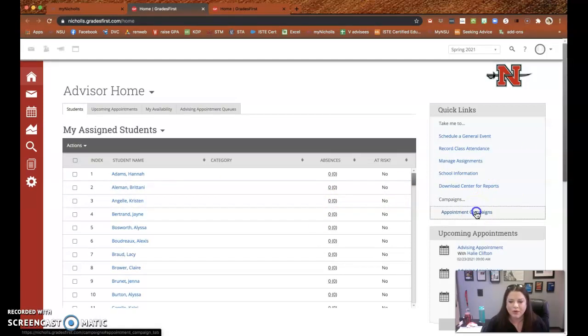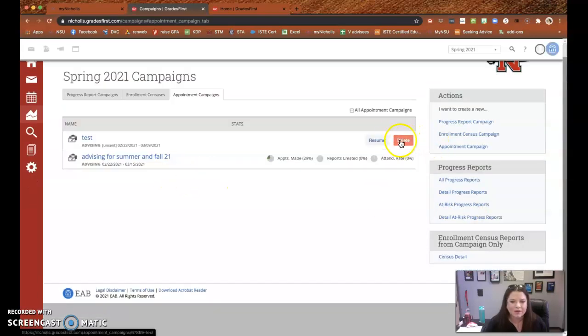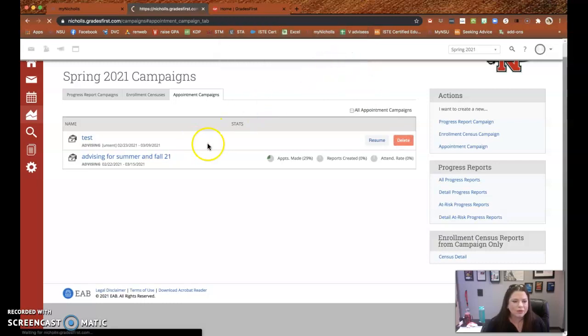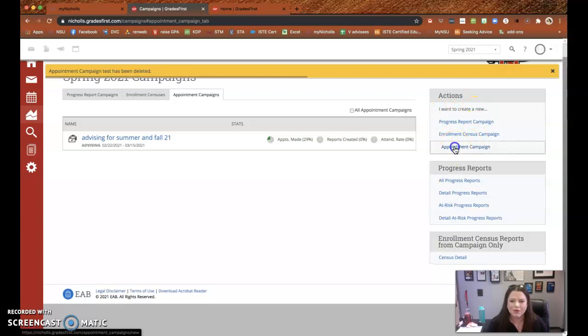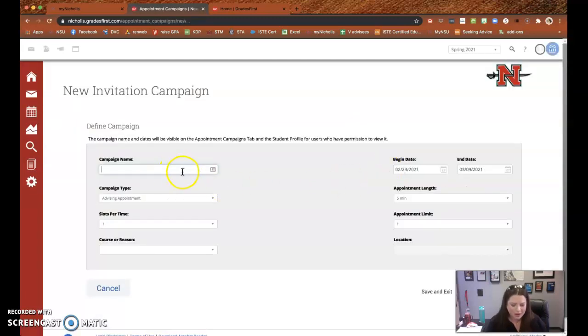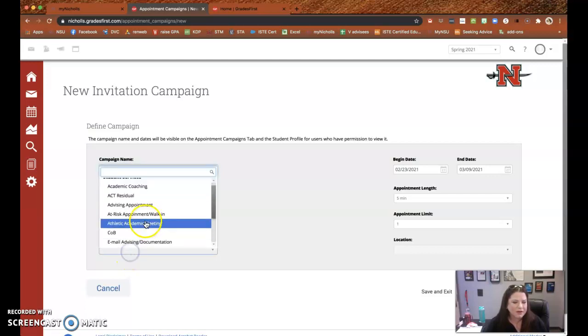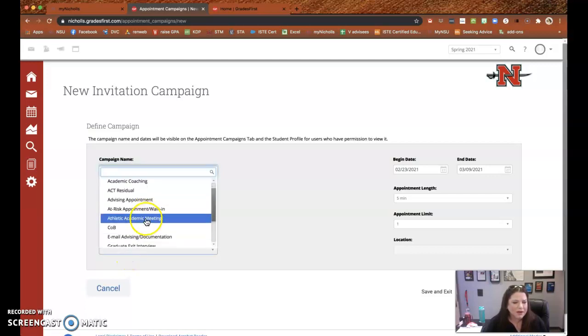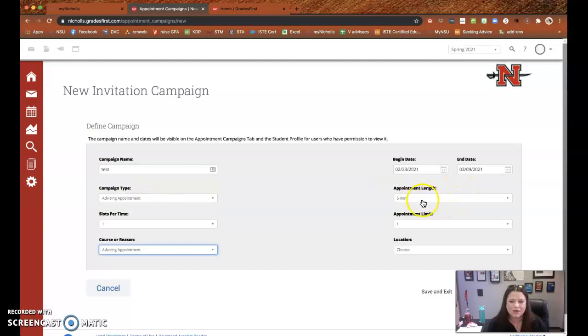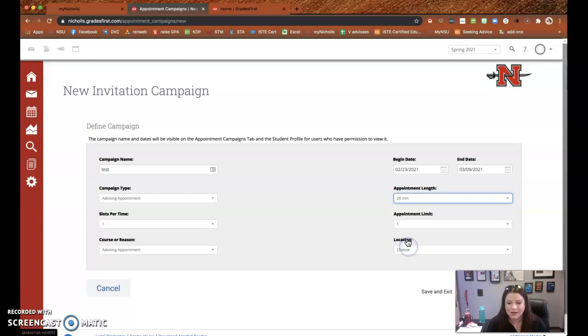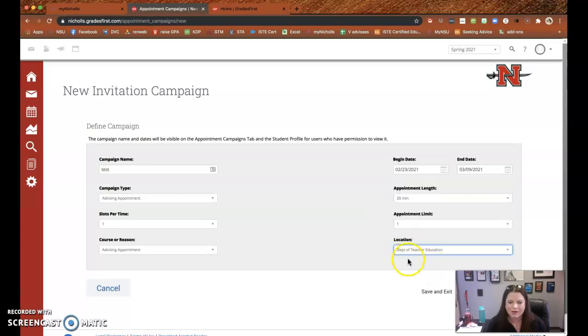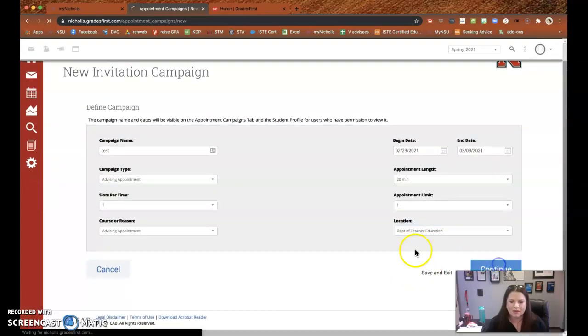So right here you go to Appointment Campaigns and I did a test one here just to make sure, but let me walk you through it. You'll go right here to I want to create a new appointment campaign. I'm going to name it test, it's for advising, and then I'm going to say advising appointments. This is important for link. I always put 20 minutes at least so that they can't sign up too close together. And then teacher ed and continue.